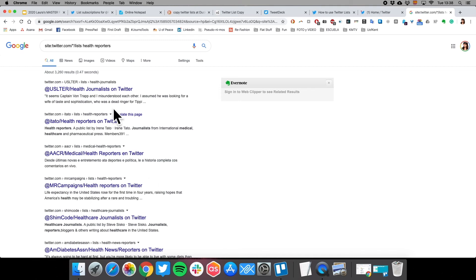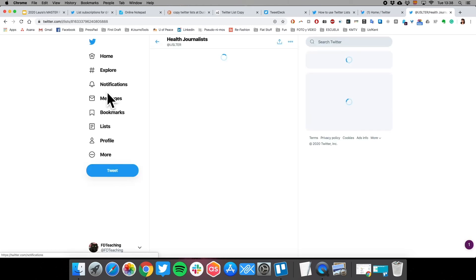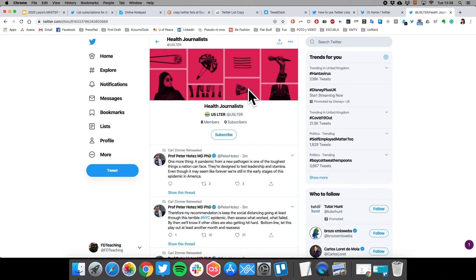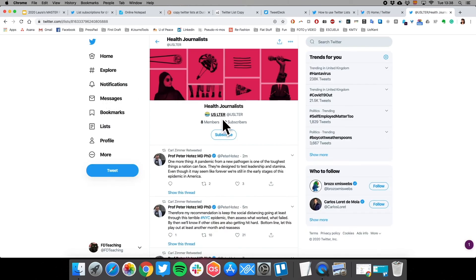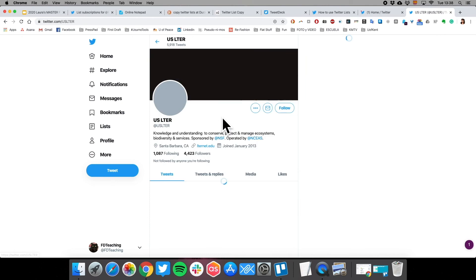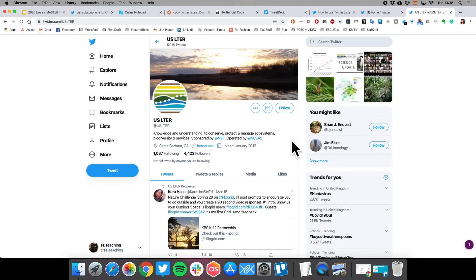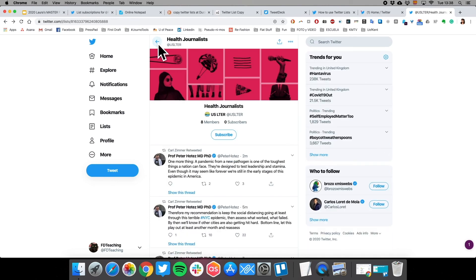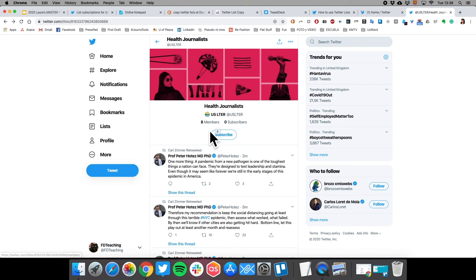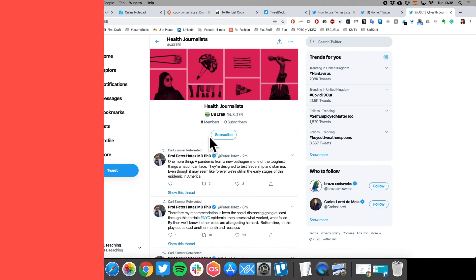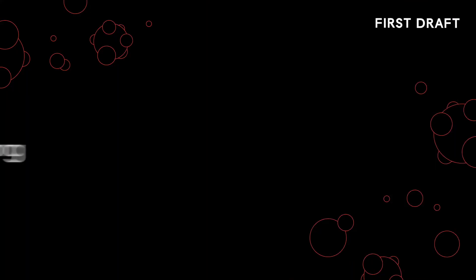For example, if we click on this one, health journals, it's made by an account called Ulster or USLTR. If I click on it, it seems to be like a non-profit from Santa Barbara, California in the US, and it's only got eight members. So it's probably really hyper local to the place where this non-profit operates and maybe it's not that useful to me this time around, but I can keep searching and finding the right Twitter list.